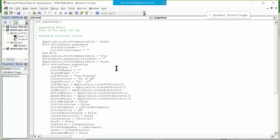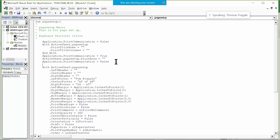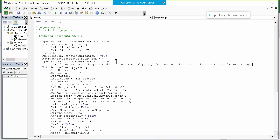I could edit that code. In fact, I'm going to add a comment: I'll click at the end of that line, type an apostrophe, and write 'This will put my name, the page number, the number of pages, the date and the time in the page footer for every page.' When I go to the next line, notice how that line turned green — it's a comment because of that apostrophe.